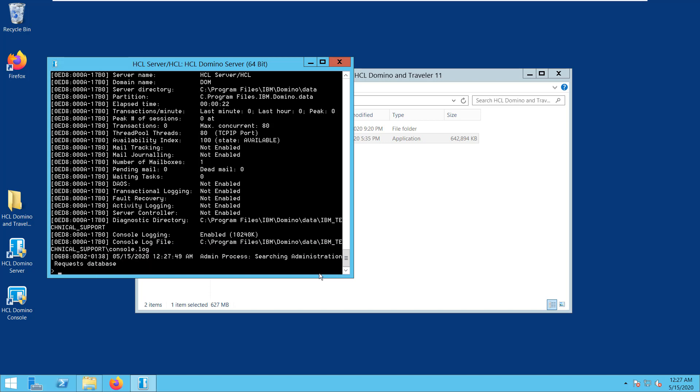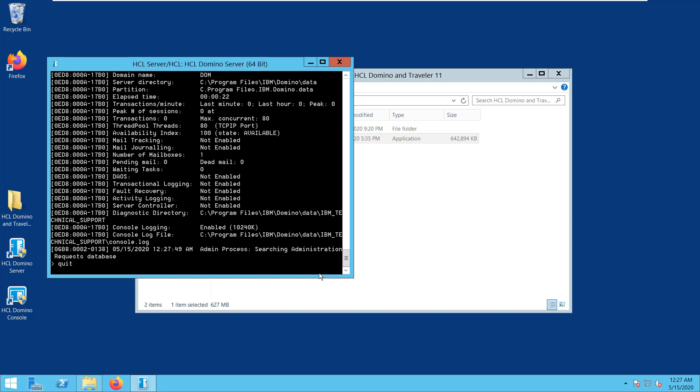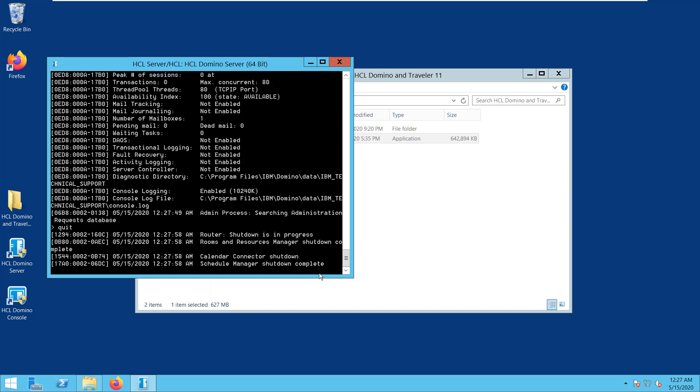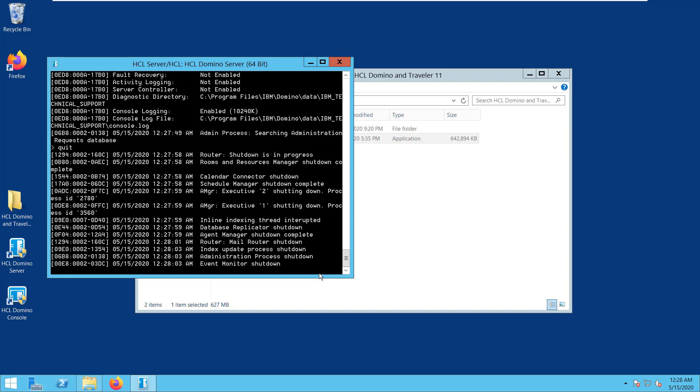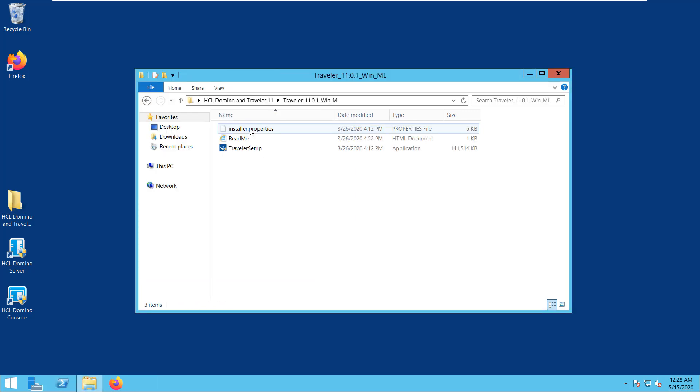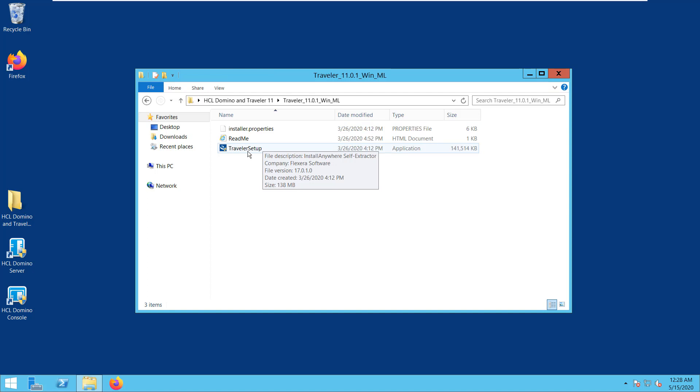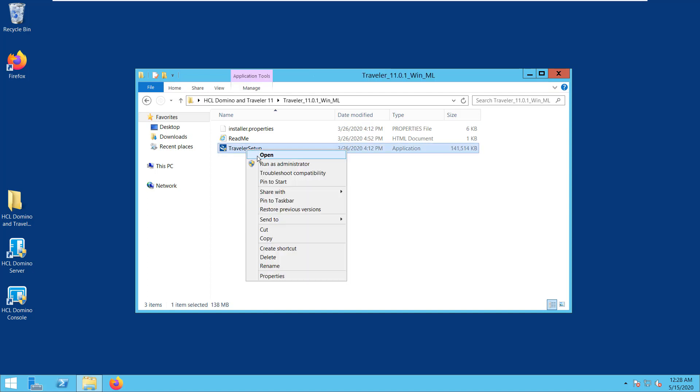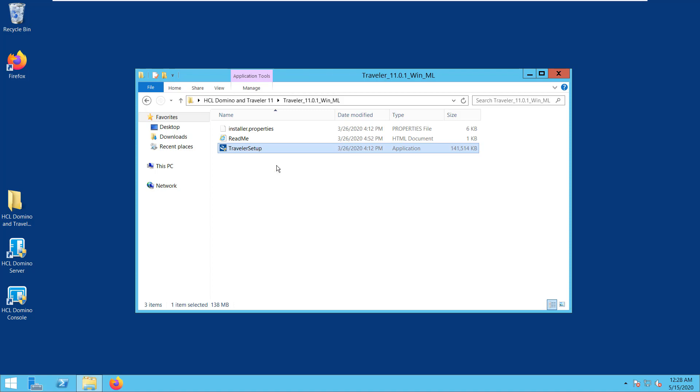Now, we need to quit and shut down the server again for us to proceed with the Traveler upgrade. Alright, so it's done. We need to go to the Traveler installer, Traveler 11.0.1 installer, and run the Traveler setup file.